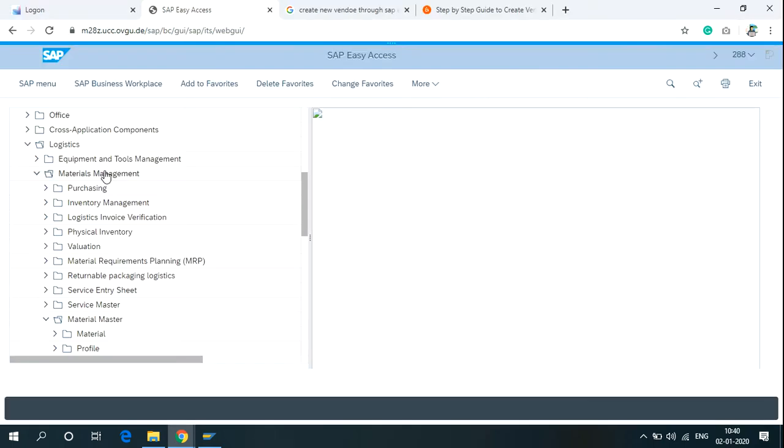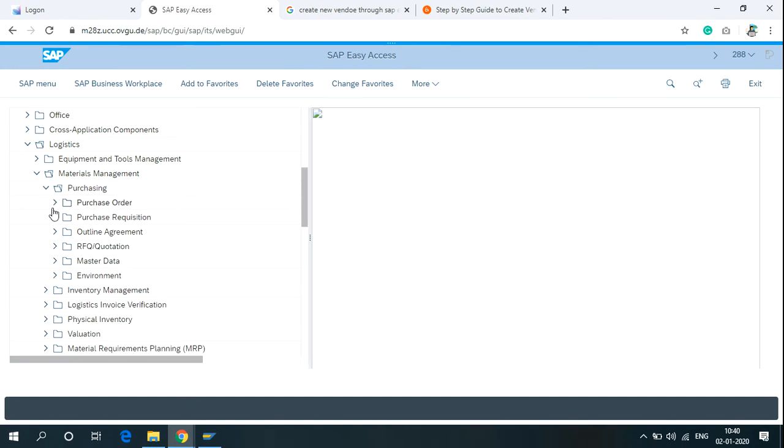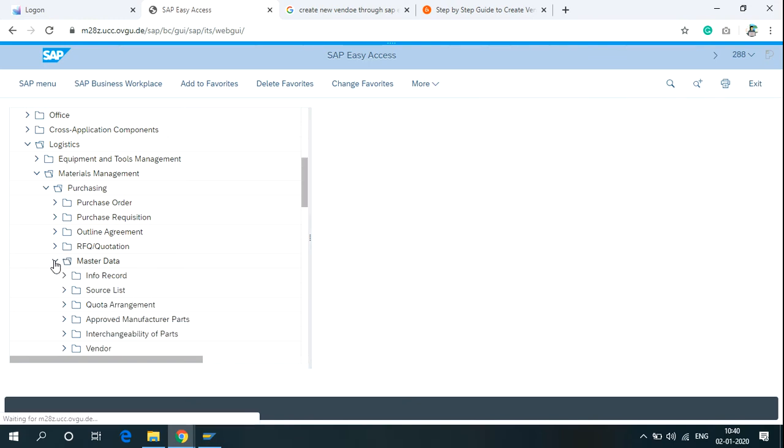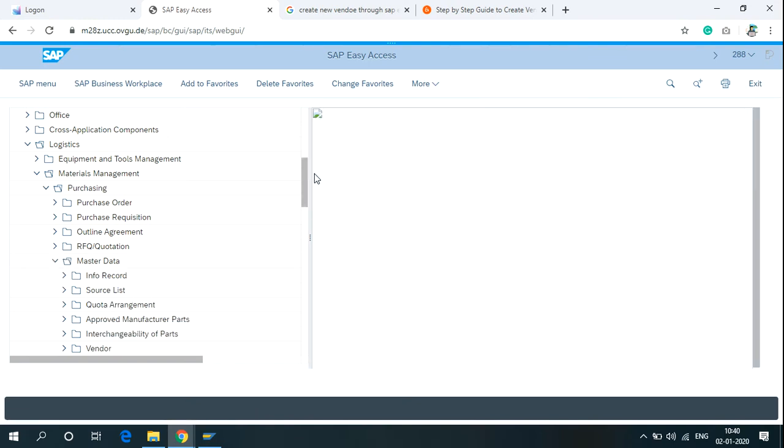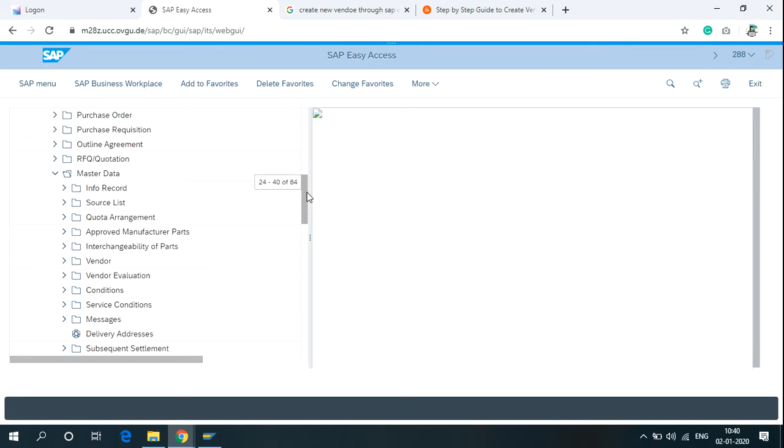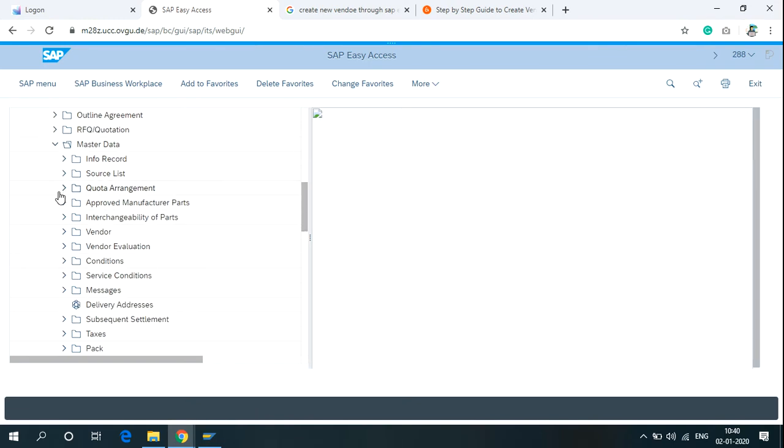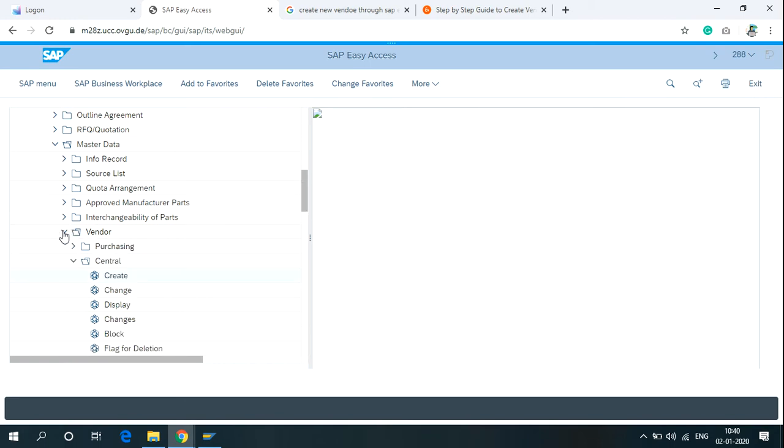In the SAP Access menu, click on Material Management, Purchasing, Master Data, Vendor, and then Central and Create.